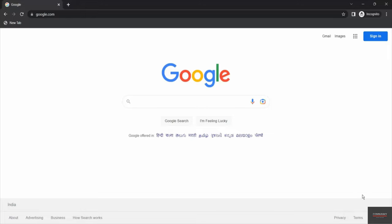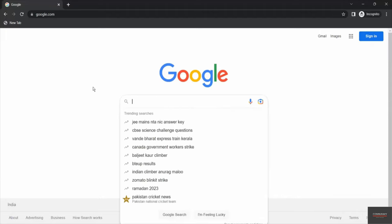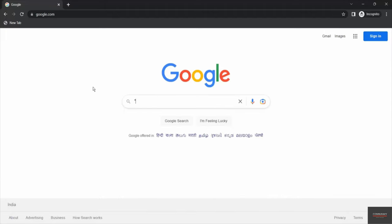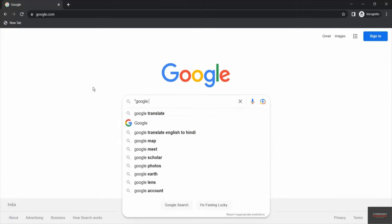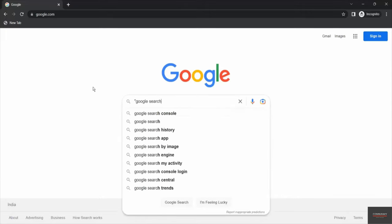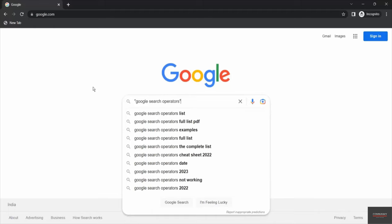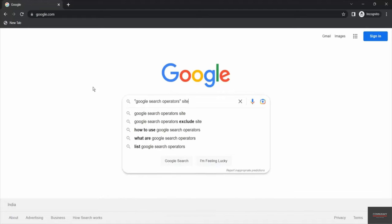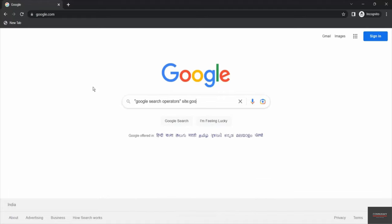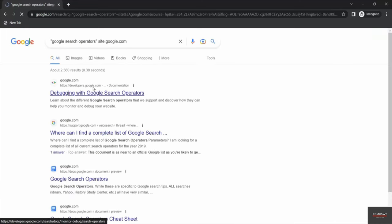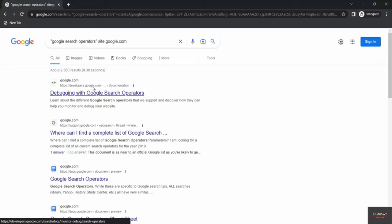Let's see how to use it. First of all, let's say we want to find a string 'google search operators'. We want to search this particular string from site google.com. Done.